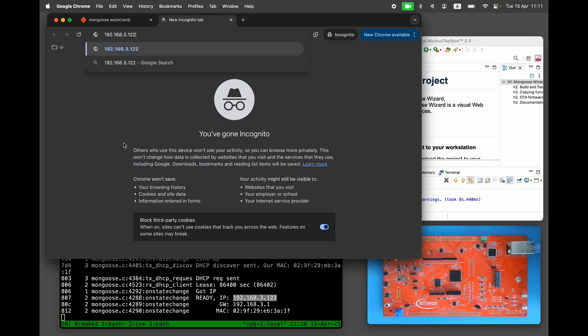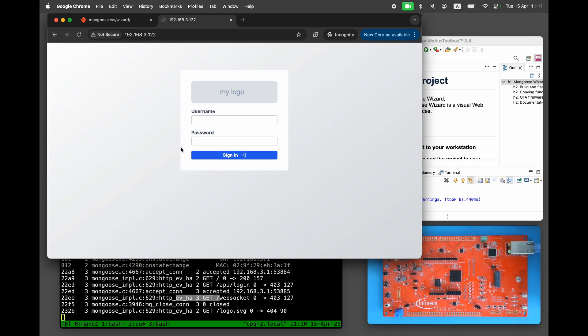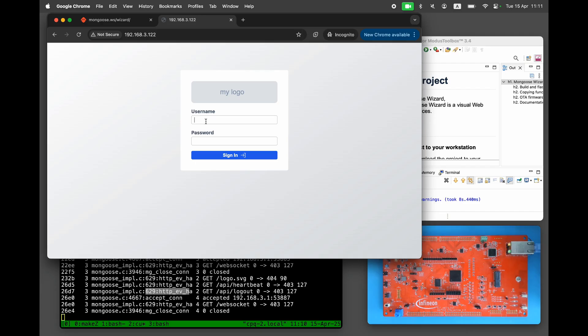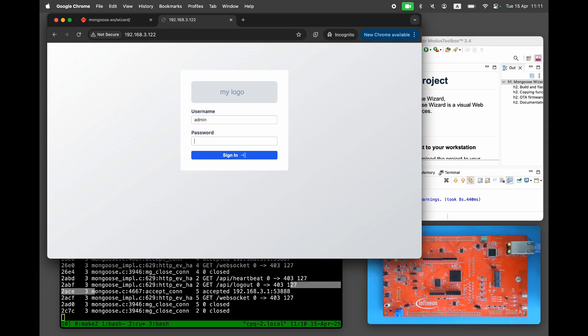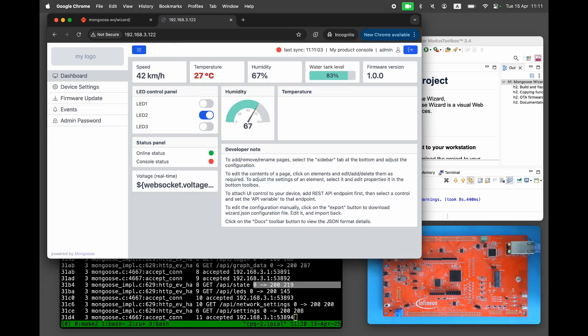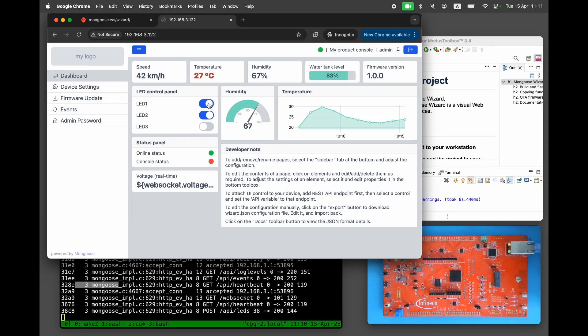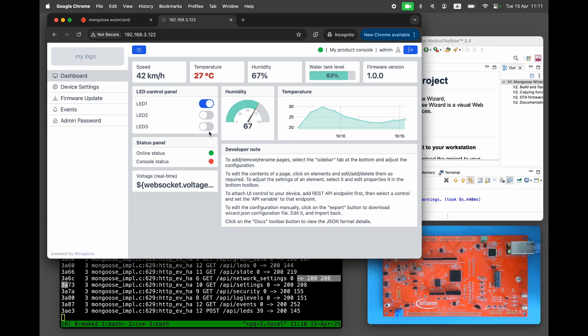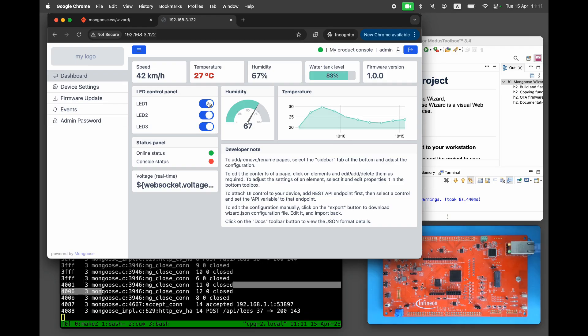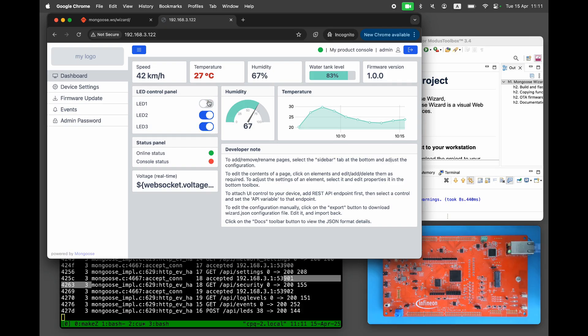Open the IP address in your browser, log in with admin admin, and you'll see the same dashboard we created earlier, now being served directly from the device.